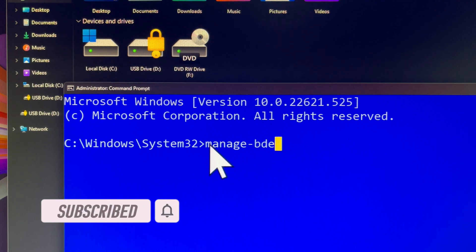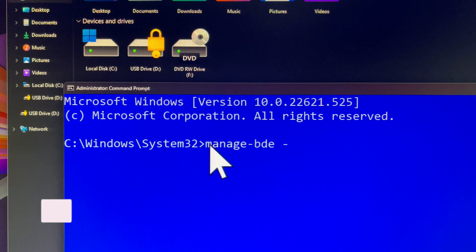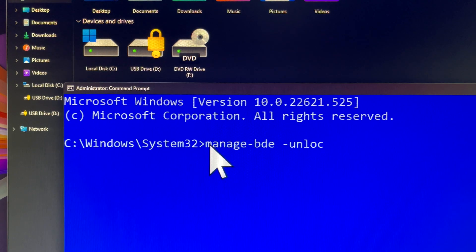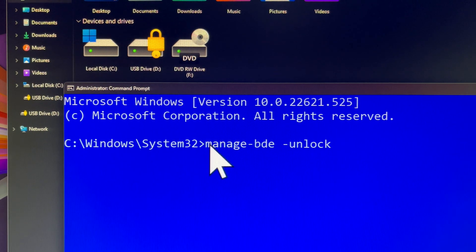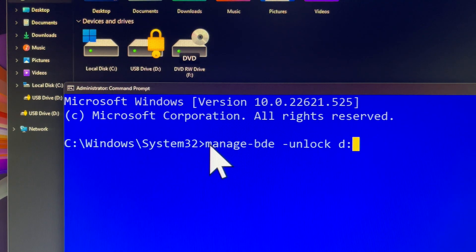No problem, just to let you know there is more than one way to change your BitLocker password. This time, I will show you how to do it through the CMD approach, which is very straightforward.